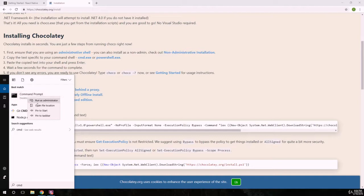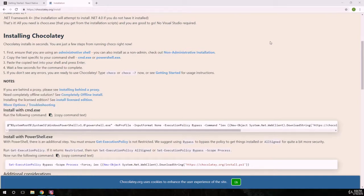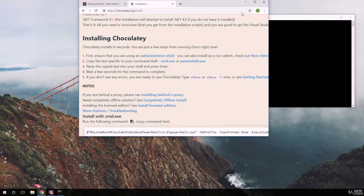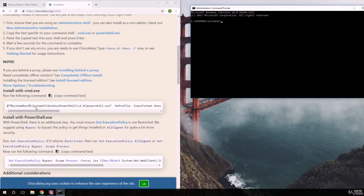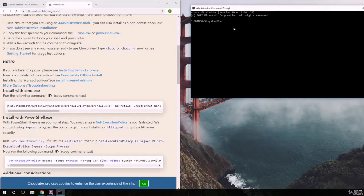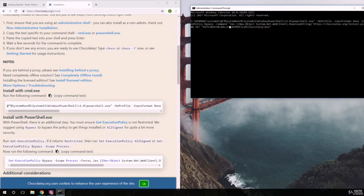Type 'cmd', and make sure to run it as administrator — right-click and select 'Run as administrator'. We're going to say yes to that. Then we copy the install command from the Chocolatey site, paste it with Ctrl+V, press Enter, and install everything.